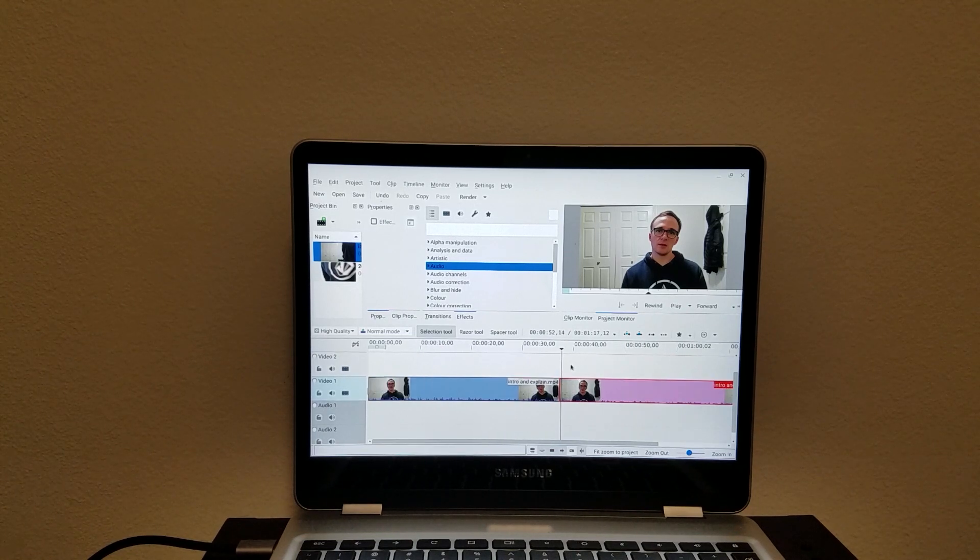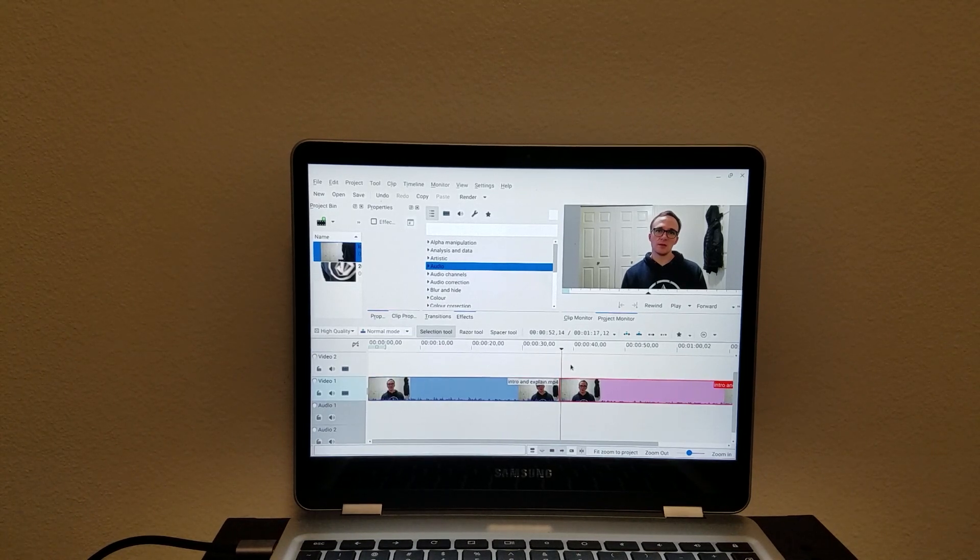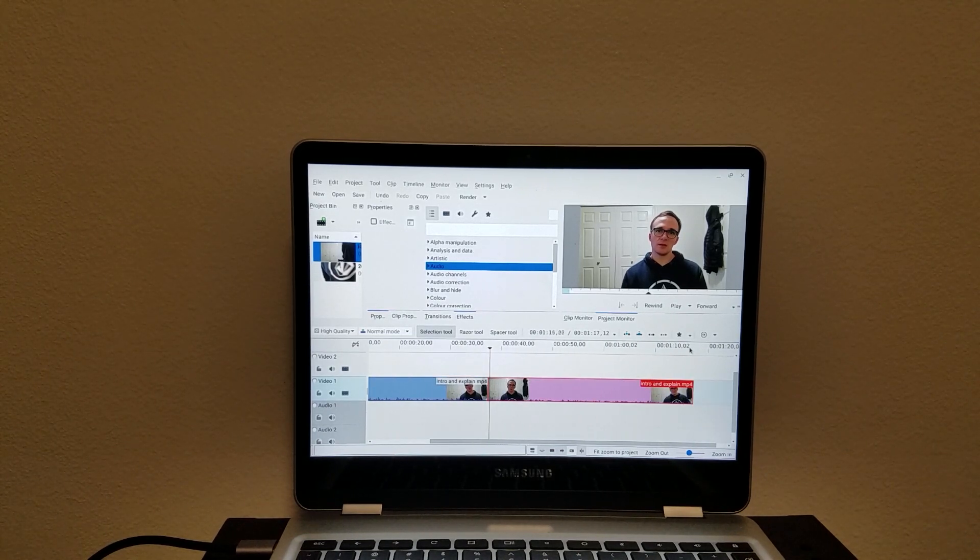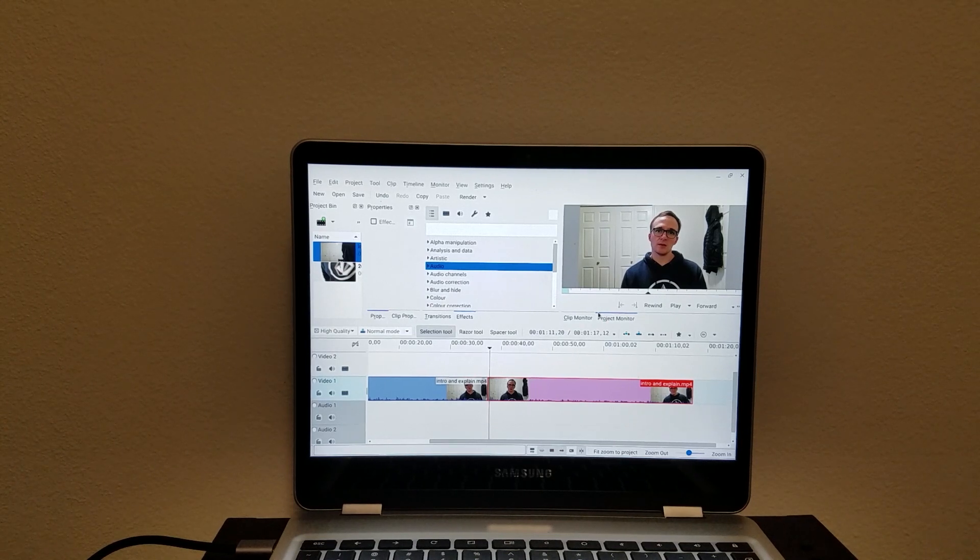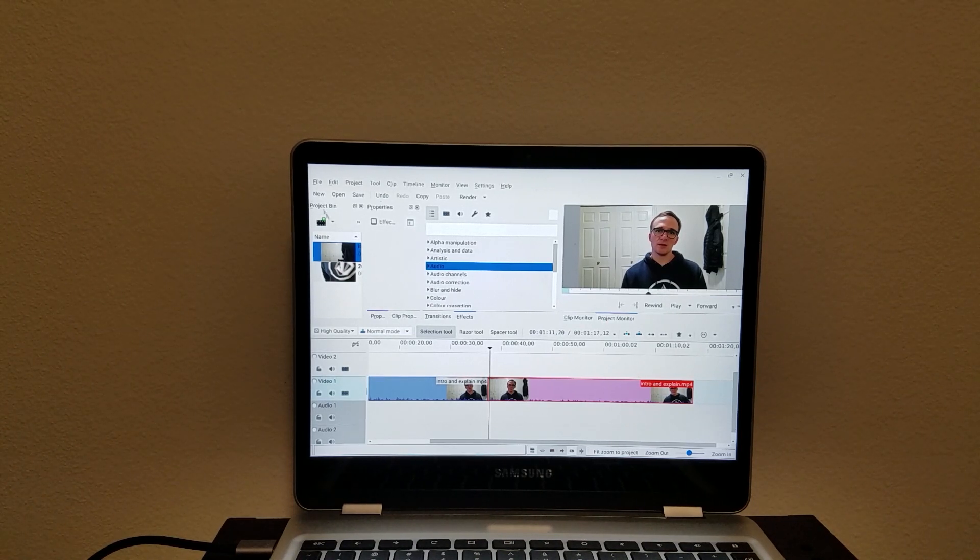And that looks pretty good. We've got a little over a minute of footage here. This is just a proof of concept, nothing really crazy.